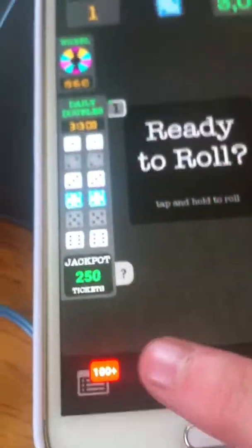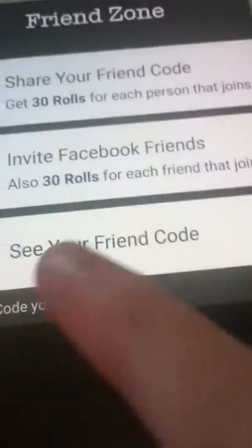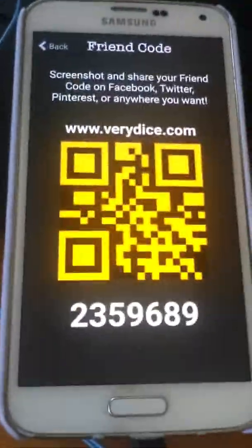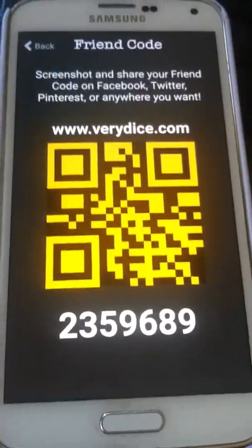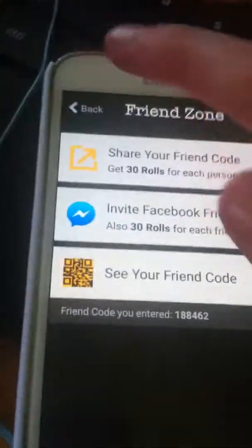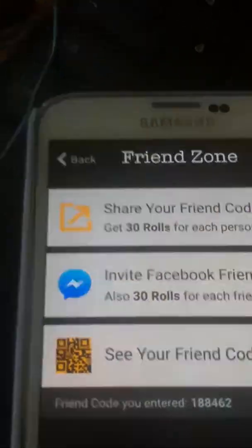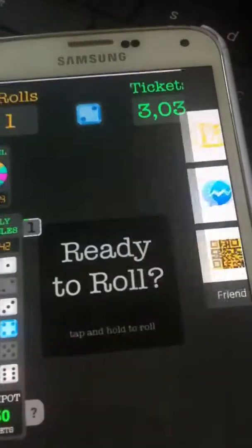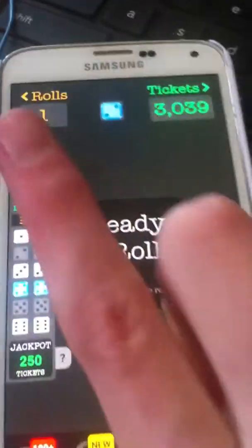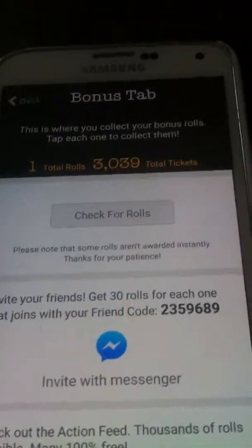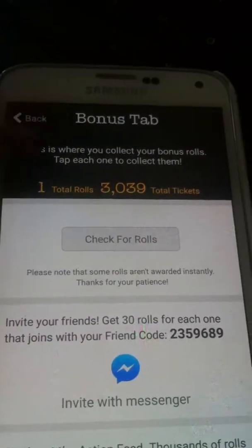You can invite friends — my friend code is 2359689 — and you'll get 50 free rolls, and I'll get 30. This button takes you to see your friend code. So screenshot that and download the app and use my friend code, and you'll get 50 free rolls and I'll get 30. You can also send the friend code on Messenger. If you share your friend code, I'll get 30 and you'll get 50 rolls.